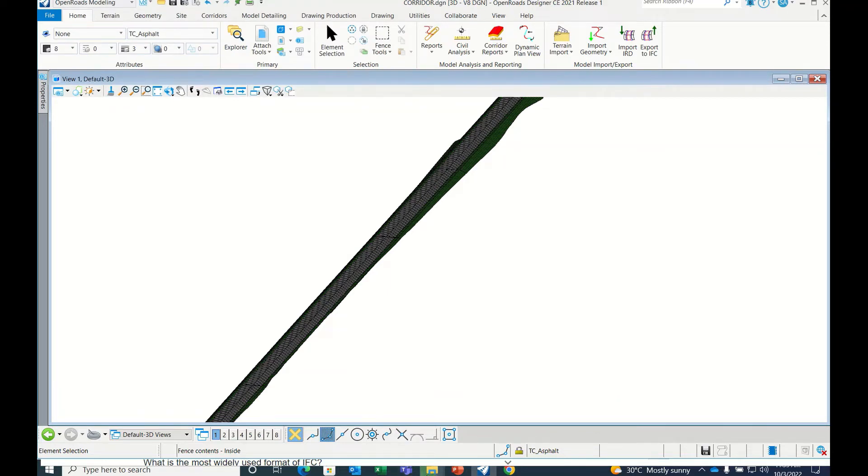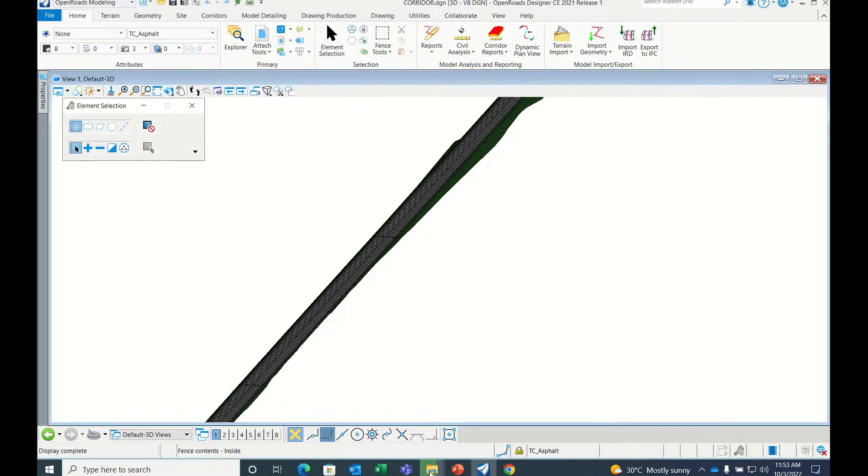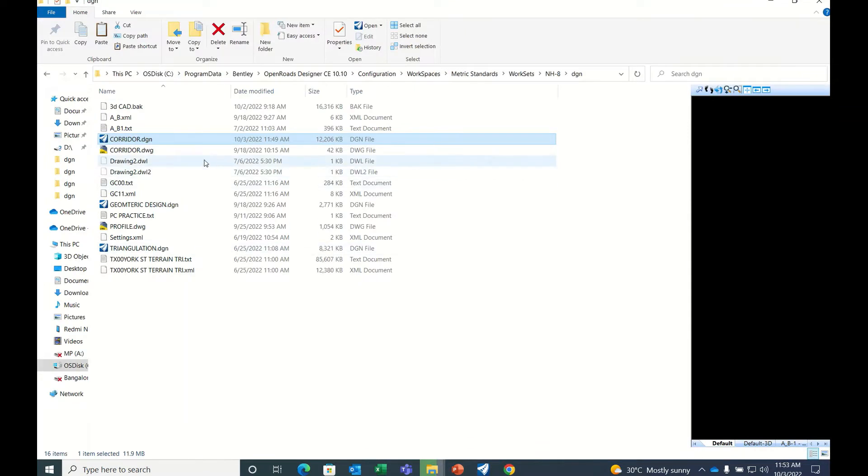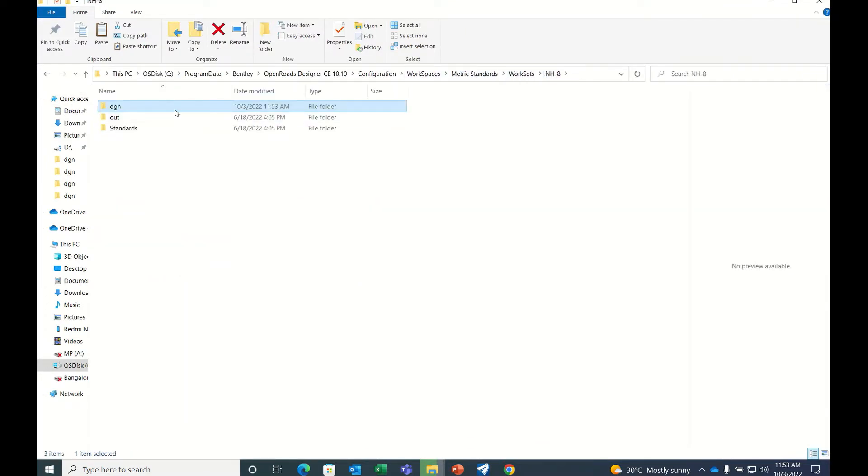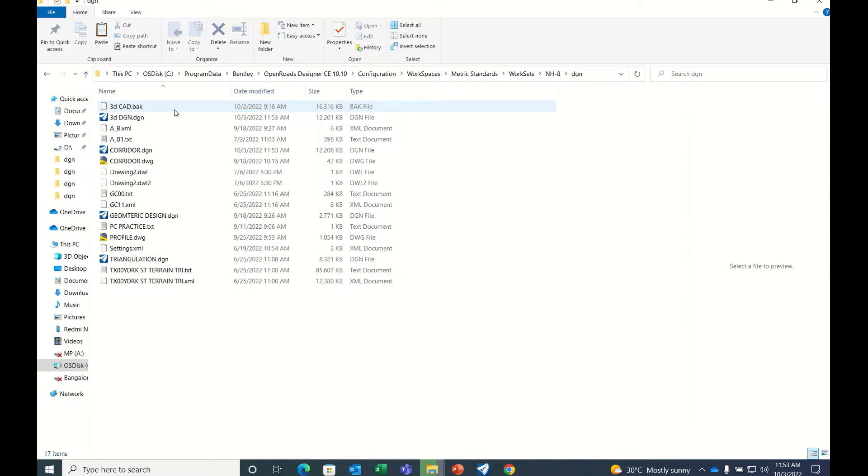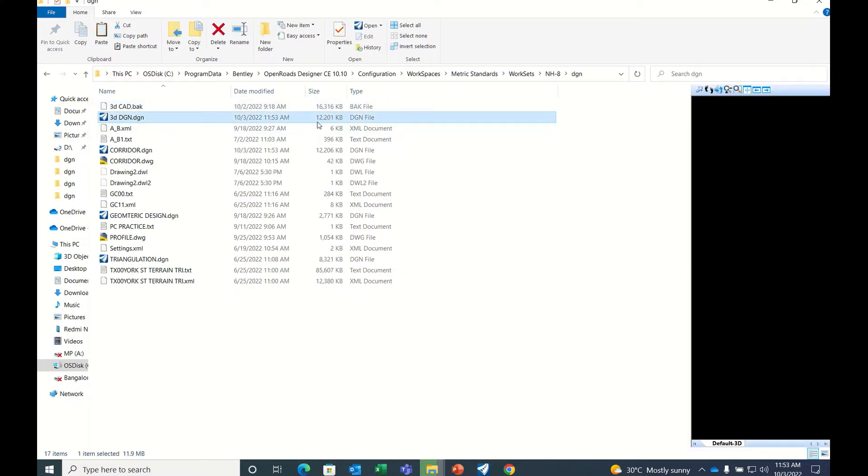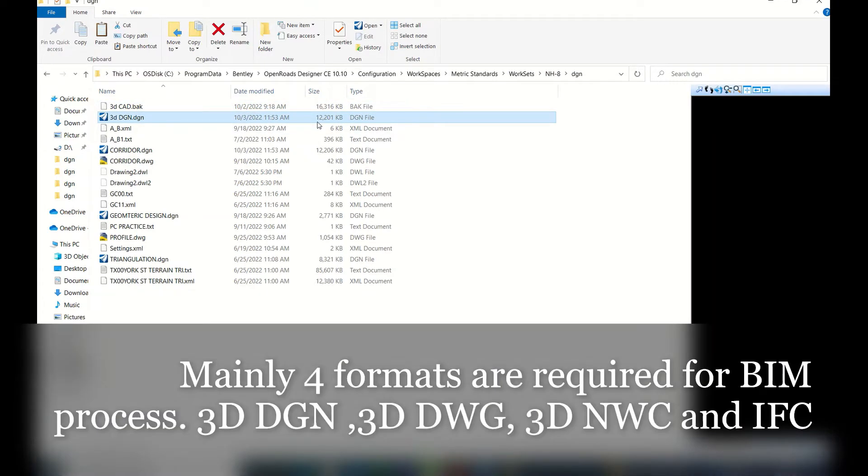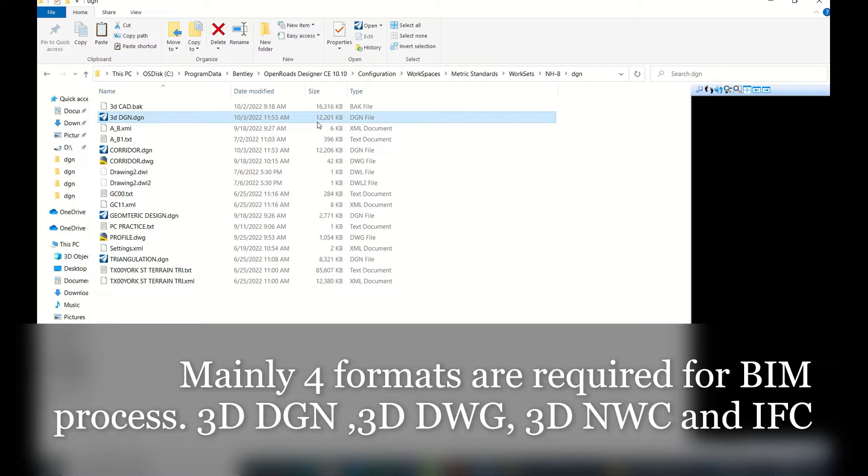So 3D DGN has been created. See, it's 12 MB. In this there is no corridor, no alignment, simply mesh, meaning mesh components. Template components will be there.